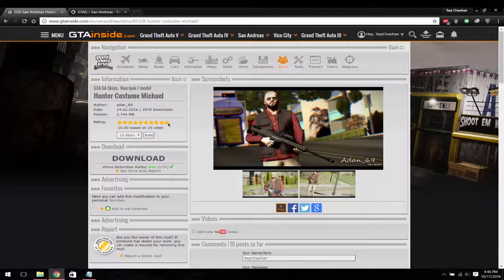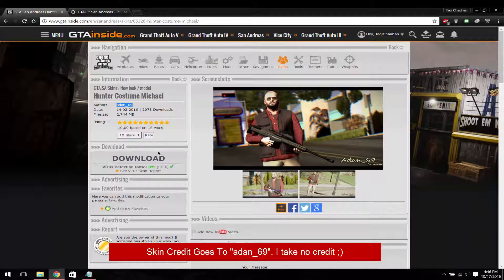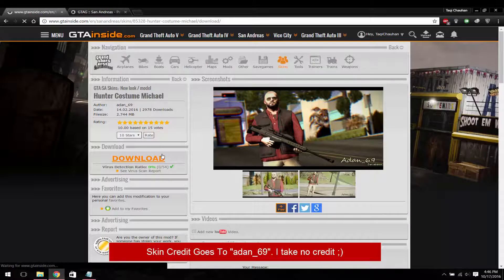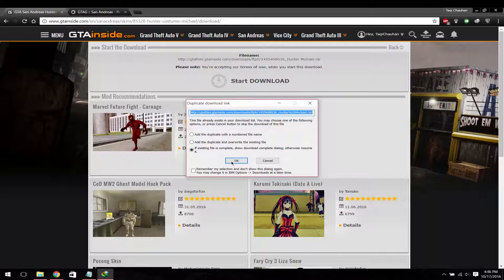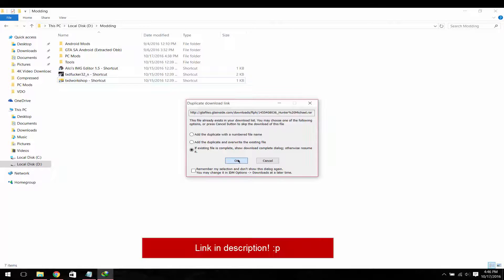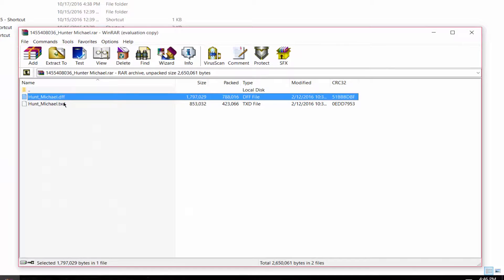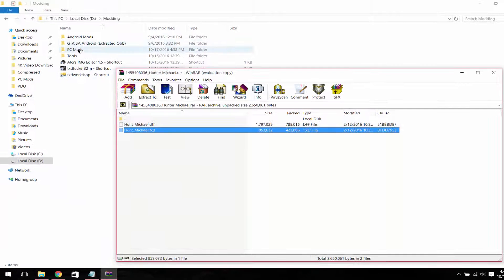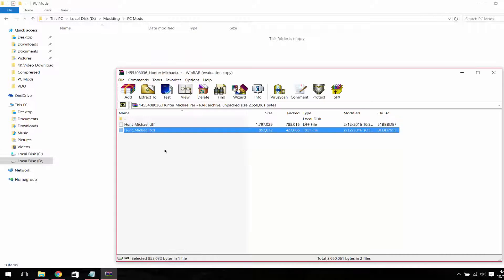So first of all, download the mod. I'm going to download this skin — credit goes to ADN69. I have already downloaded it so I will just open it. You can use WinRAR to open RAR files.